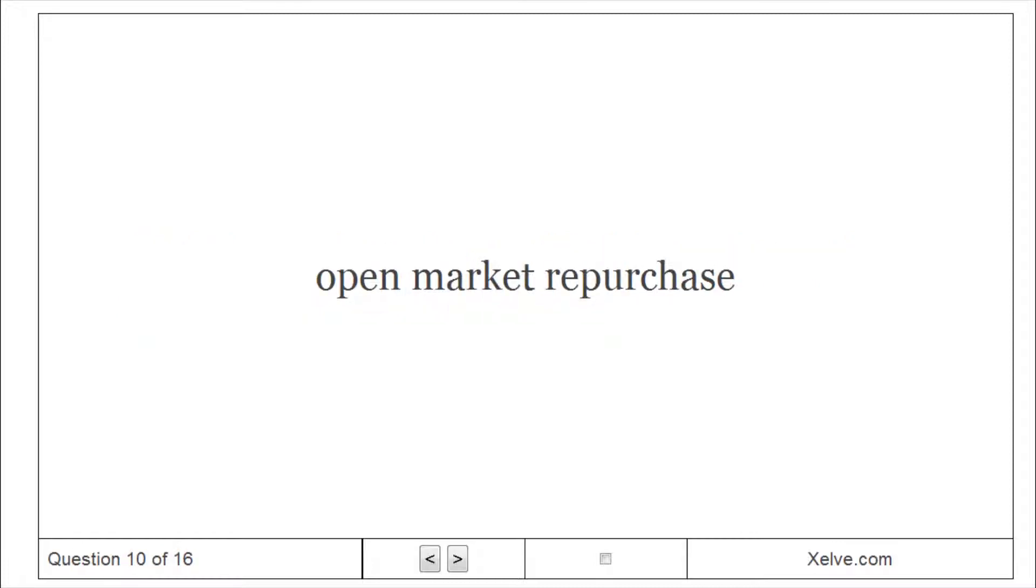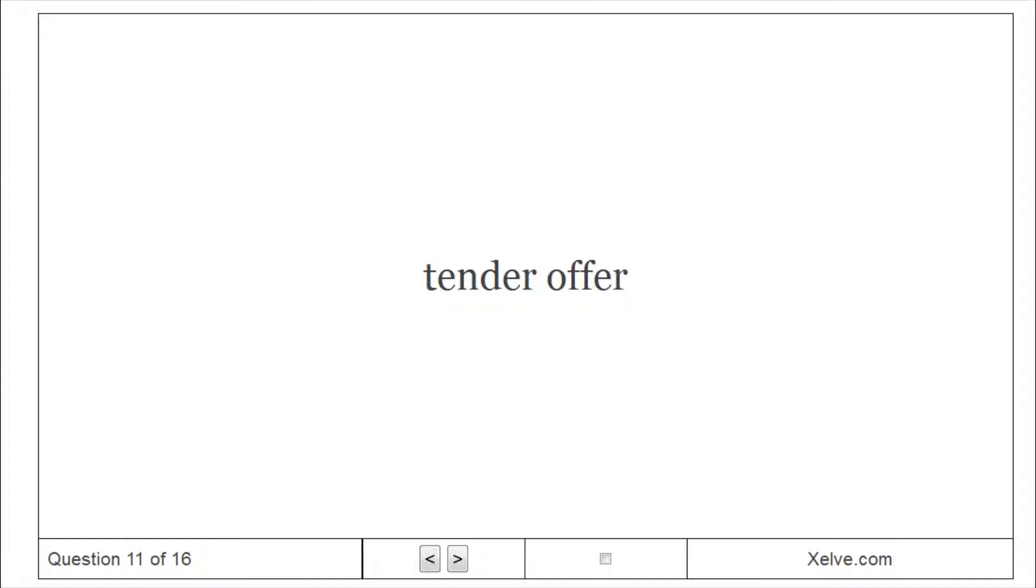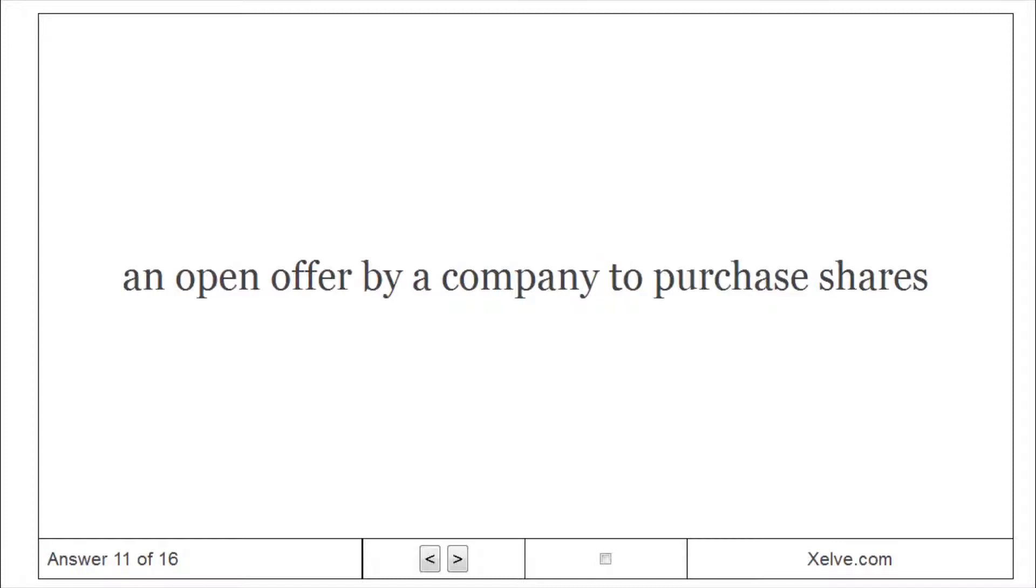Open Market Repurchase: firm repurchases shares in the open market on an ongoing basis. Tender Offer: an open offer by a company to purchase shares.